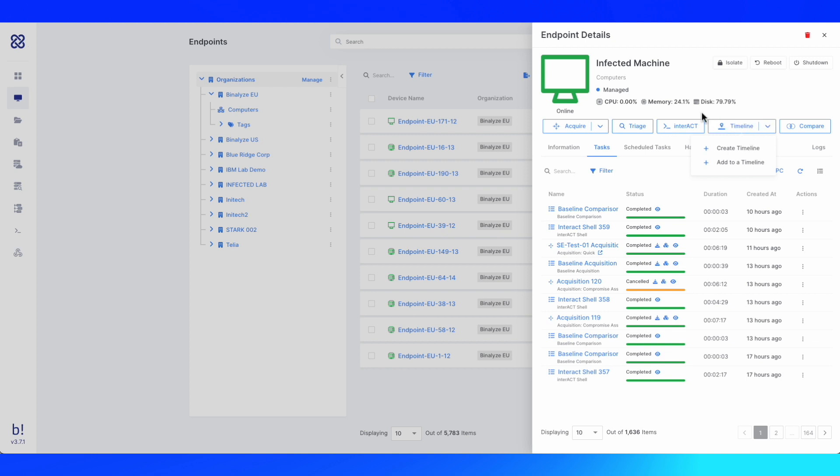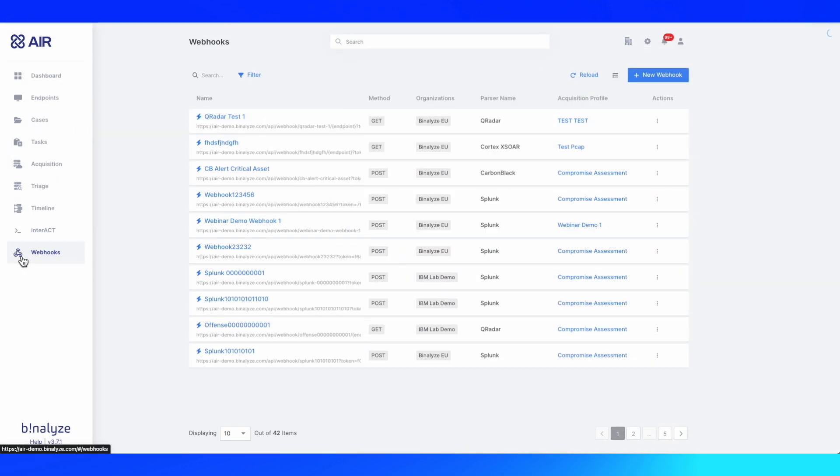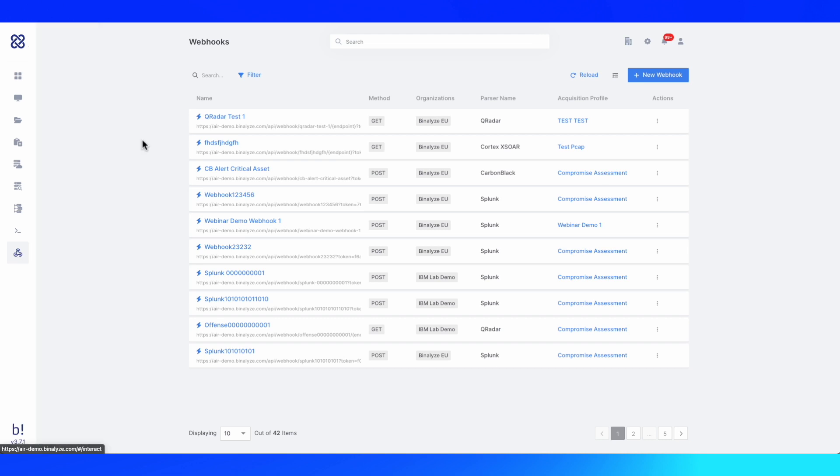Number five, investigating alerts generated by other products by integrating AIR with SIM, SOAR, and EDR tools such as Qradar, Splunk, CrowdStrike, Carbon Black, and many others.